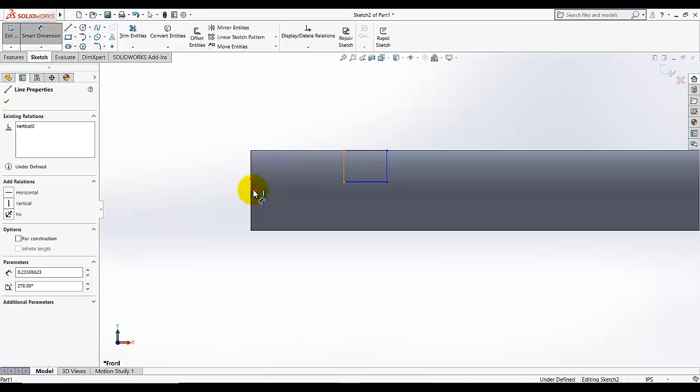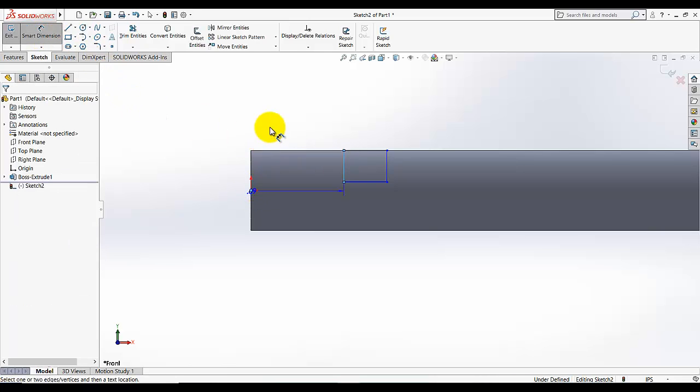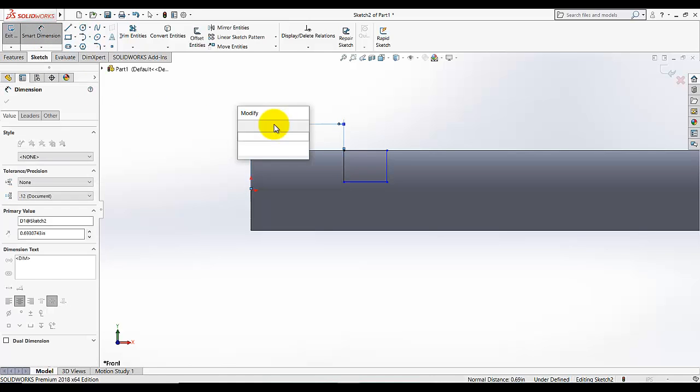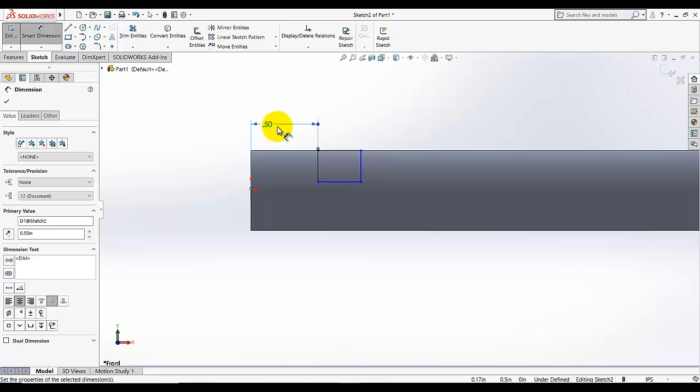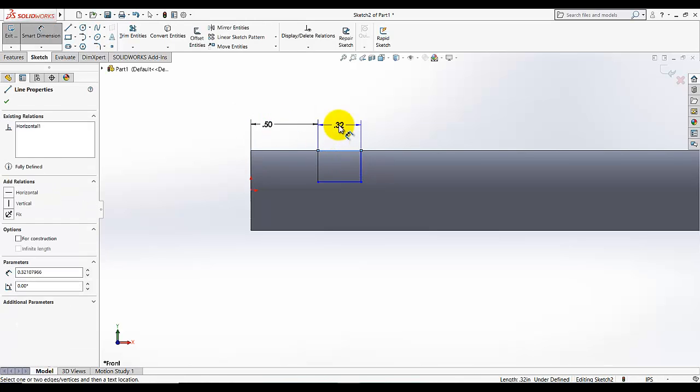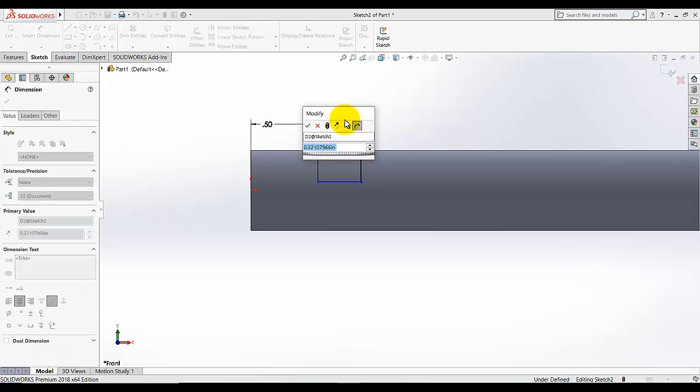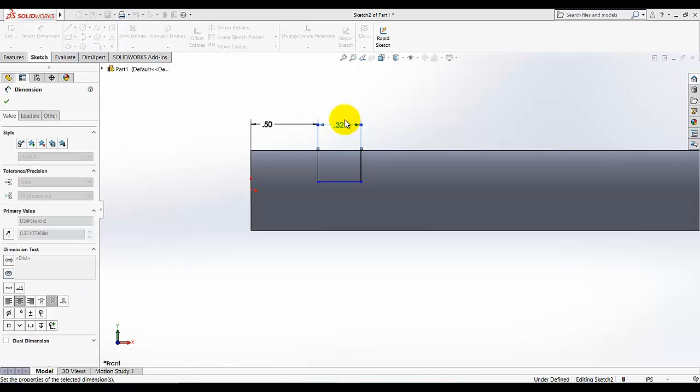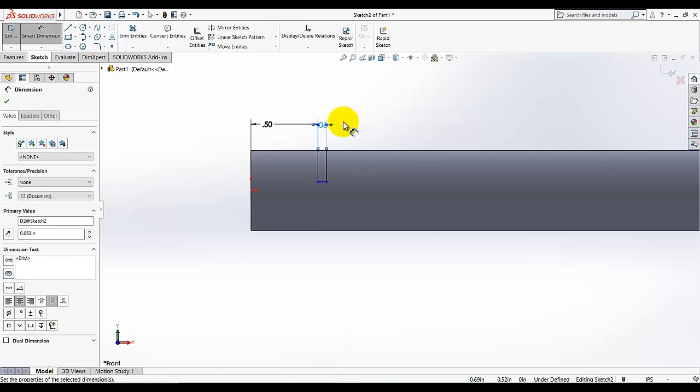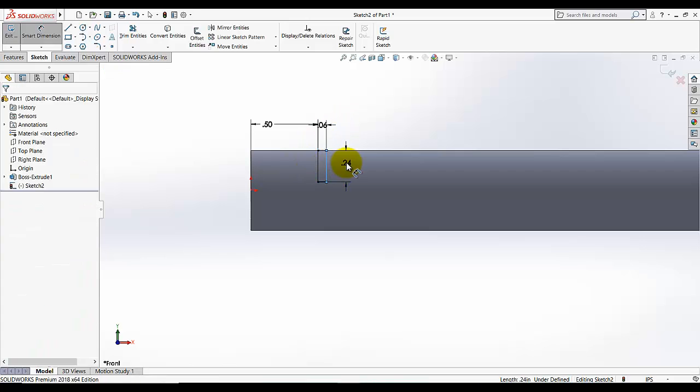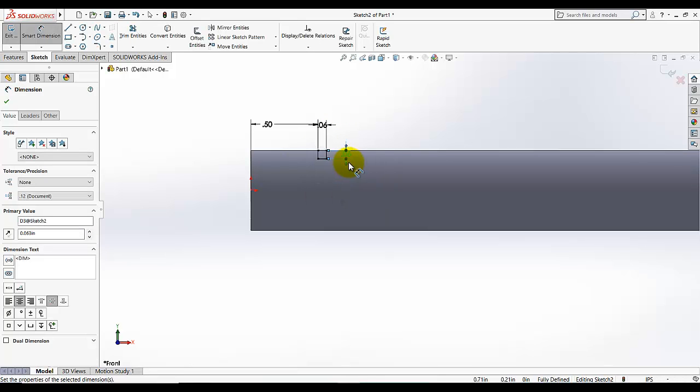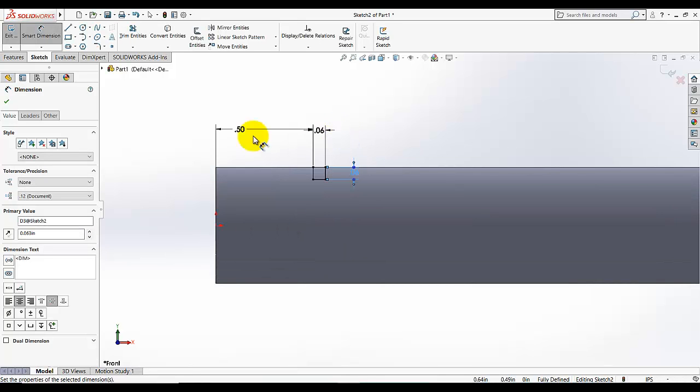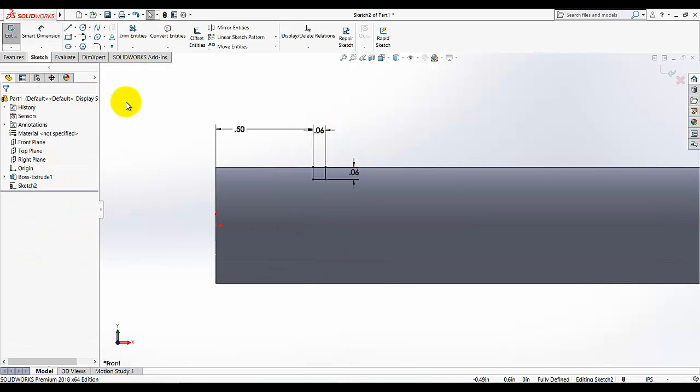This dimension is 0.50. This dimension is 0.063. And this dimension is also 0.063 or you can add the equal relation.